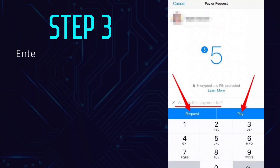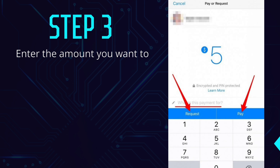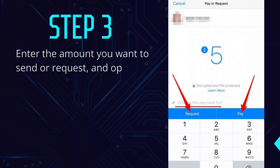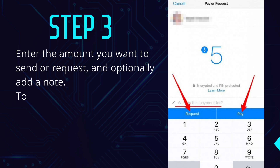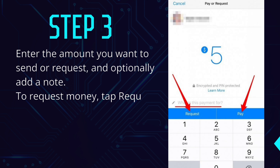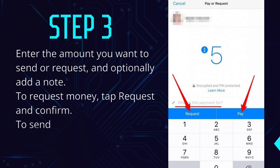Step 3: Enter the amount you want to send or request, and optionally add a note. To request money, tap Request and Confirm. To send money, tap Pay. If you haven't set up your debit card, you'll be prompted to do so.